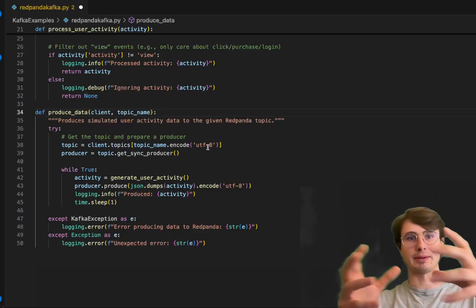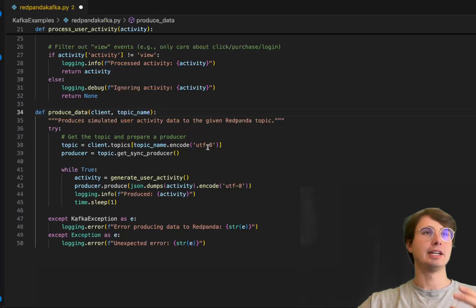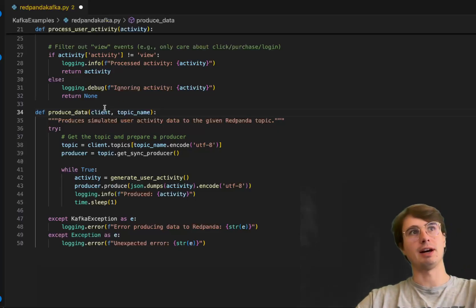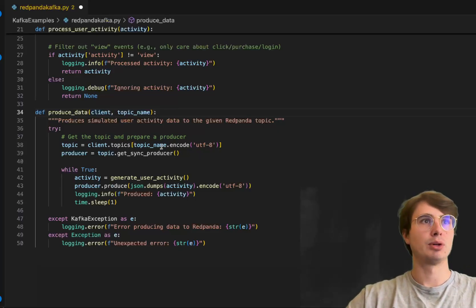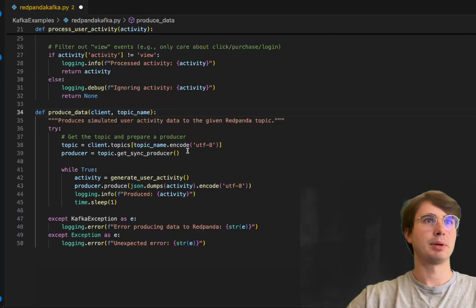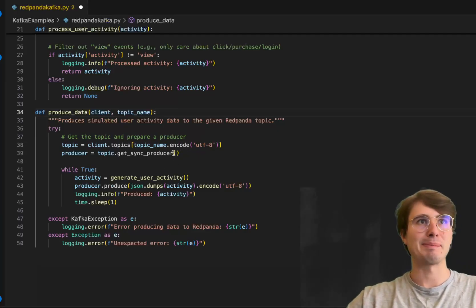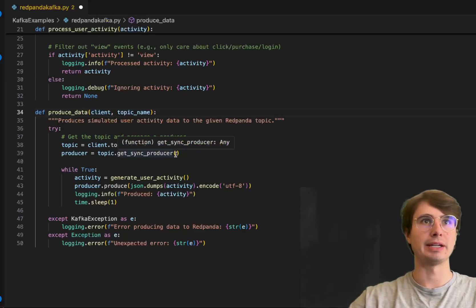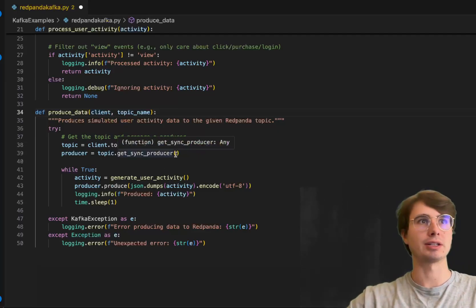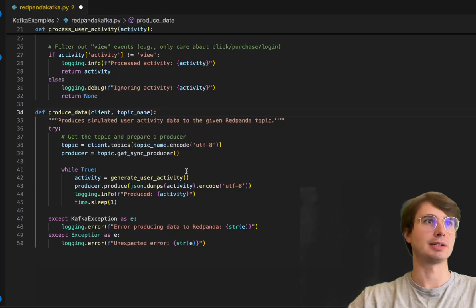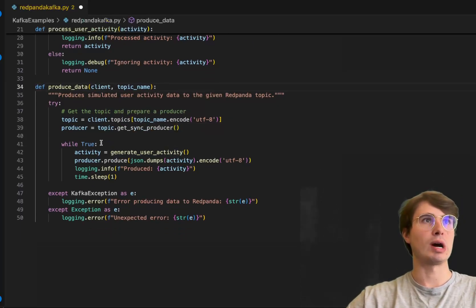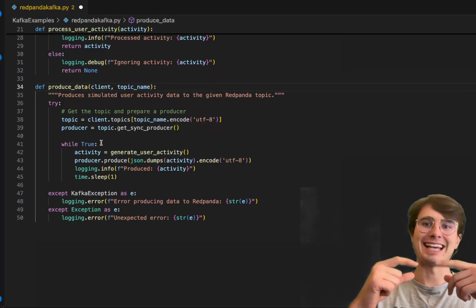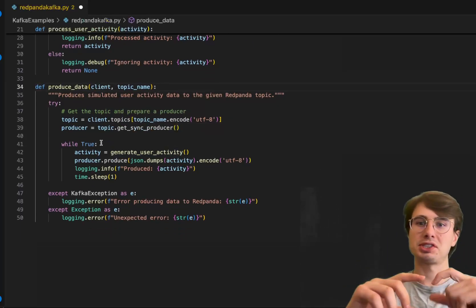We'll pull the topic from a list of topics—topic equals client.topics[topic_name] encoded as utf-8. We'll pull these in at runtime from the Red Panda client and the topic being used.